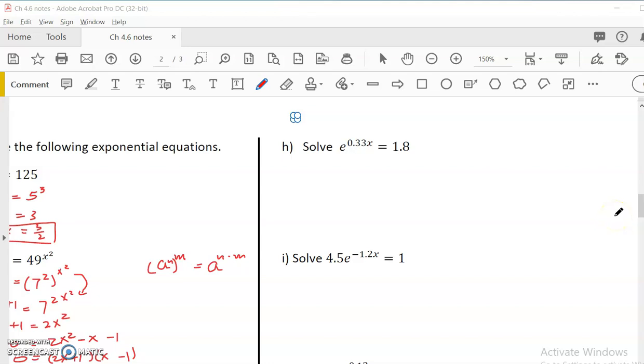Hello, Pre-Calculus student. This video is for Chapter 4.6, Solve Exponential and Log Equations.